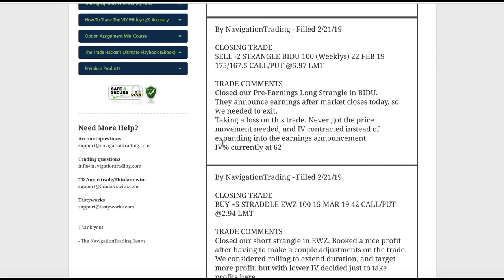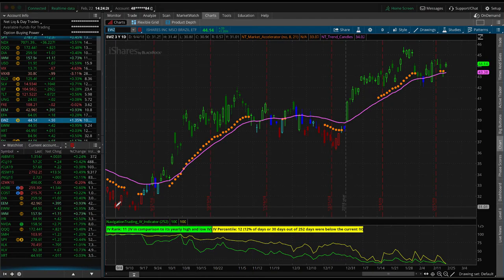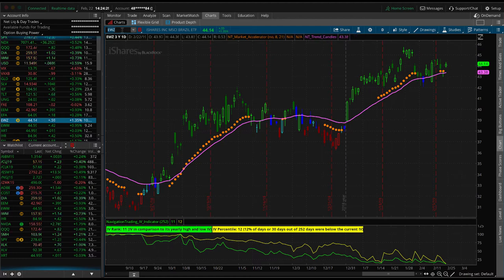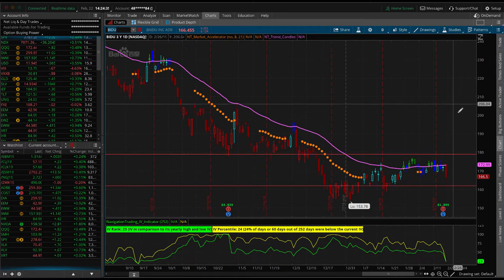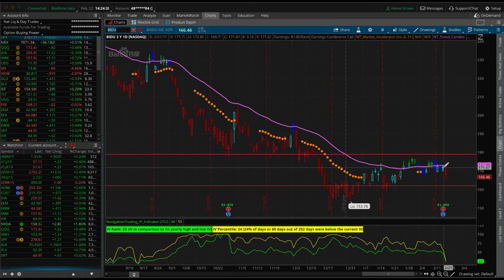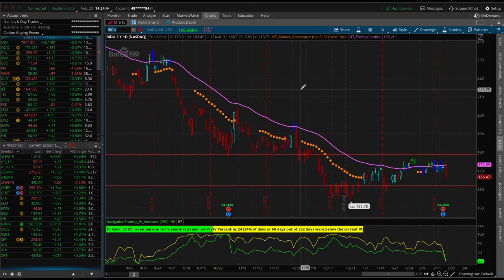Next trade — a closing trade in Baidu. We did a pre-earnings long strangle. We teach mainly the pre-earnings long straddle in our course, but with the strangle we're just widening out those strikes using a little bit less buying power. We ended up taking a loss on this trade — we never got the price movement we needed and never got the IV expansion. After earnings, price didn't move much either. Mike in the room booked some profits holding his butterfly earnings strategy overnight through earnings — good work on that one, Mike.